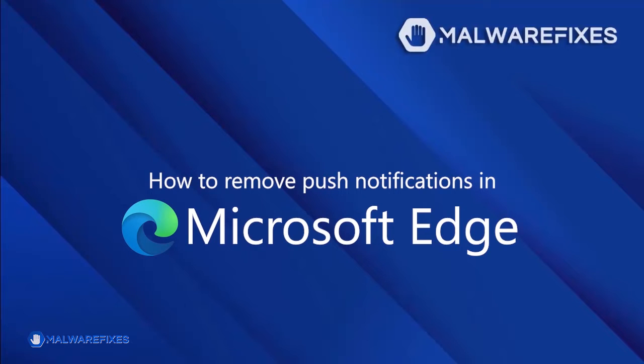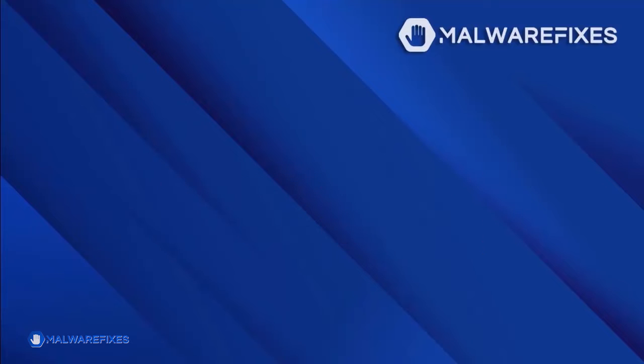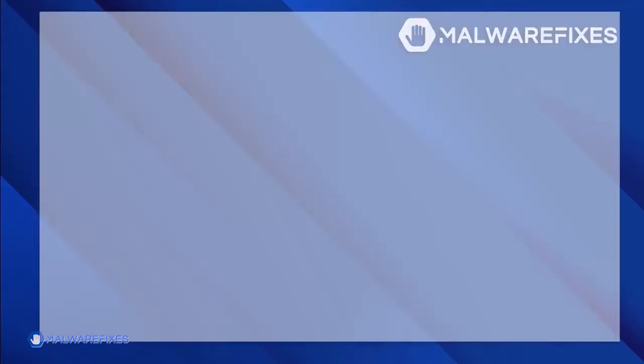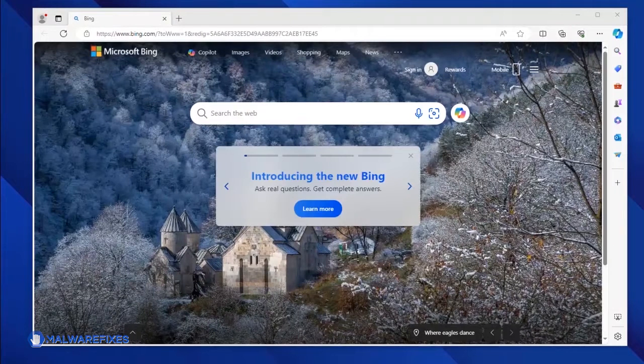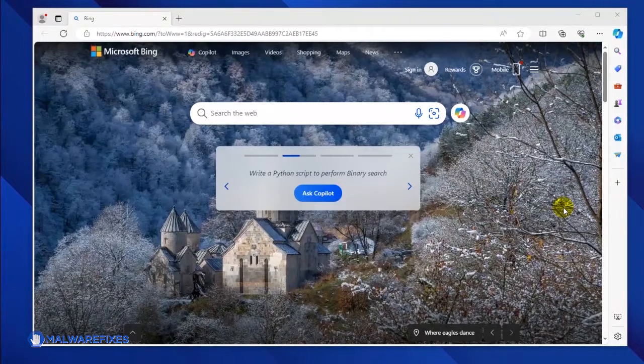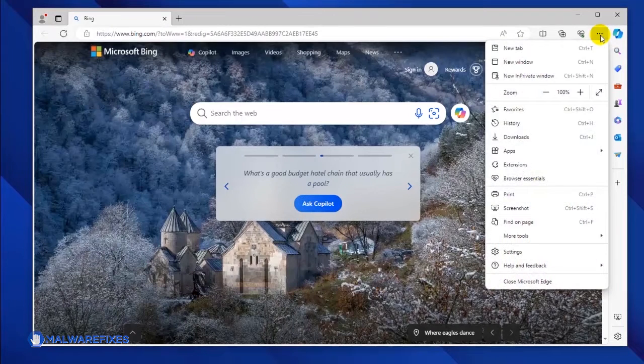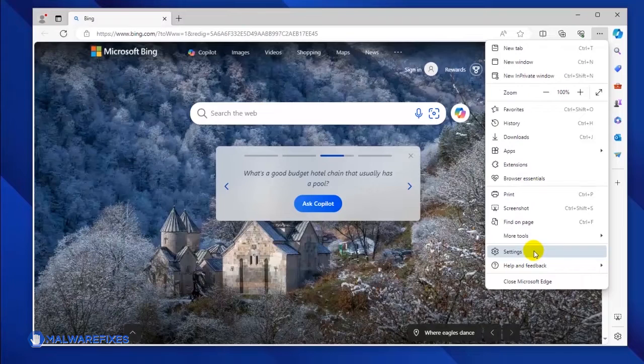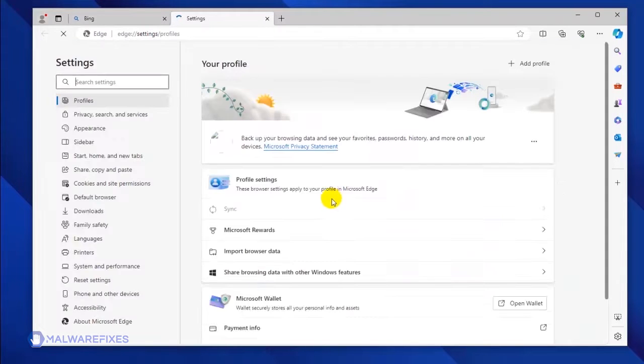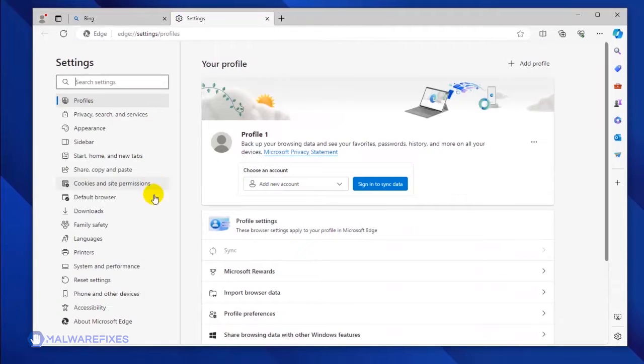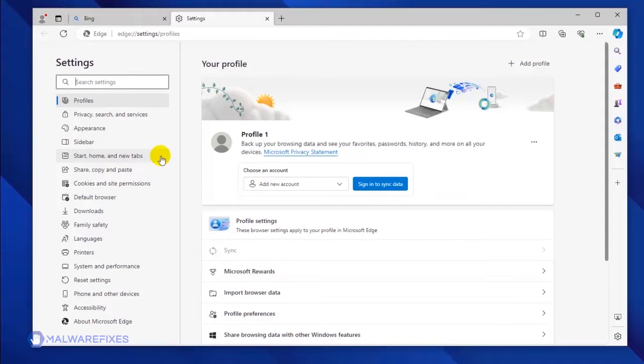To get rid of the push notifications from the Microsoft Edge browser, please follow these procedures. Open your Microsoft Edge browser. Click the ellipses icon on the upper right corner of the browser. Click Settings from the drop-down list. You will see all the Settings options in the left sidebar.